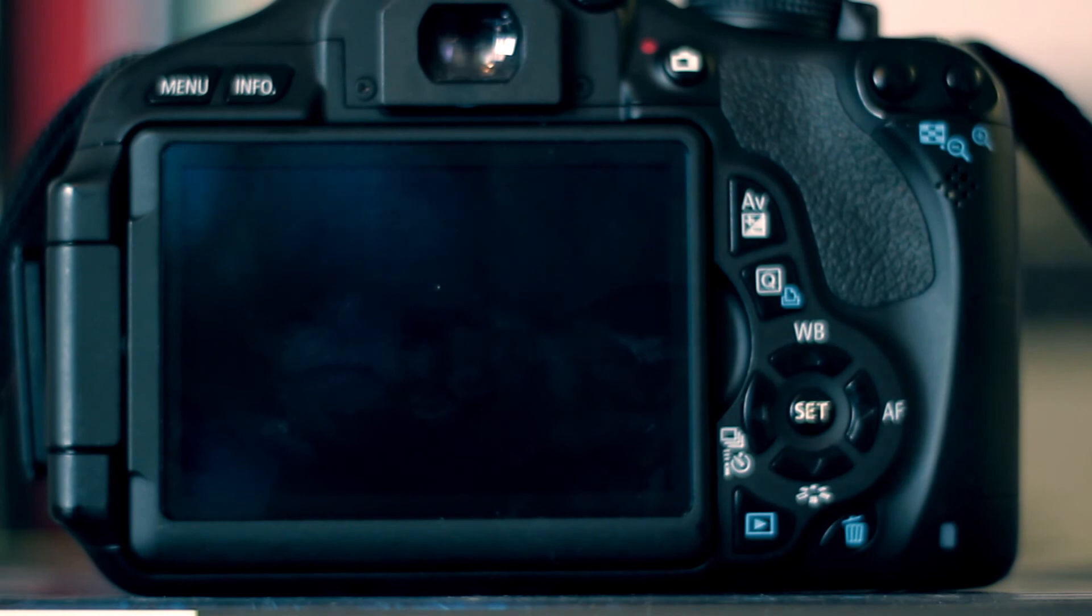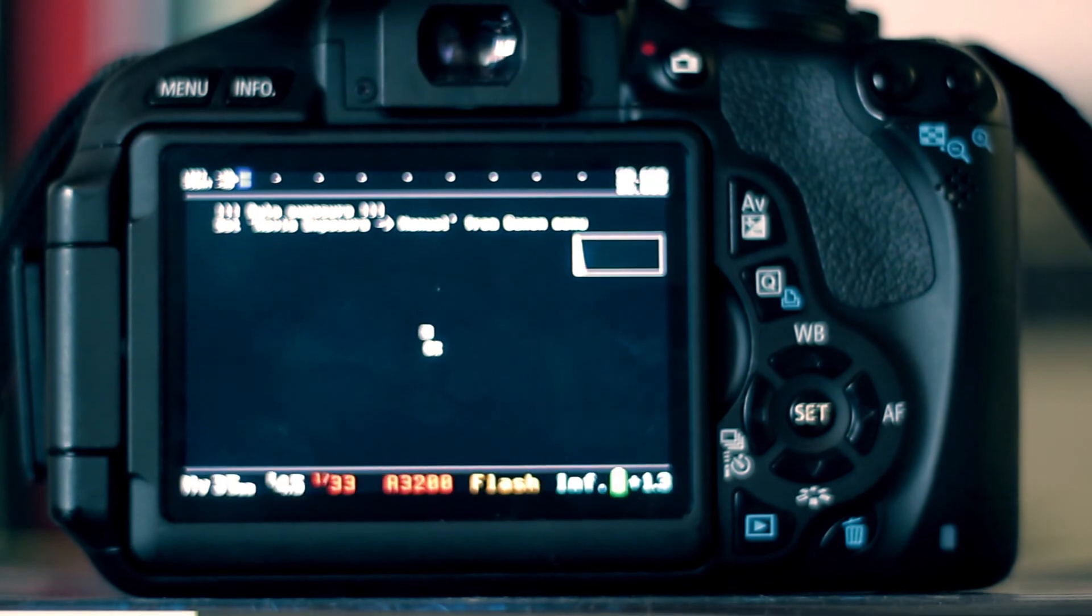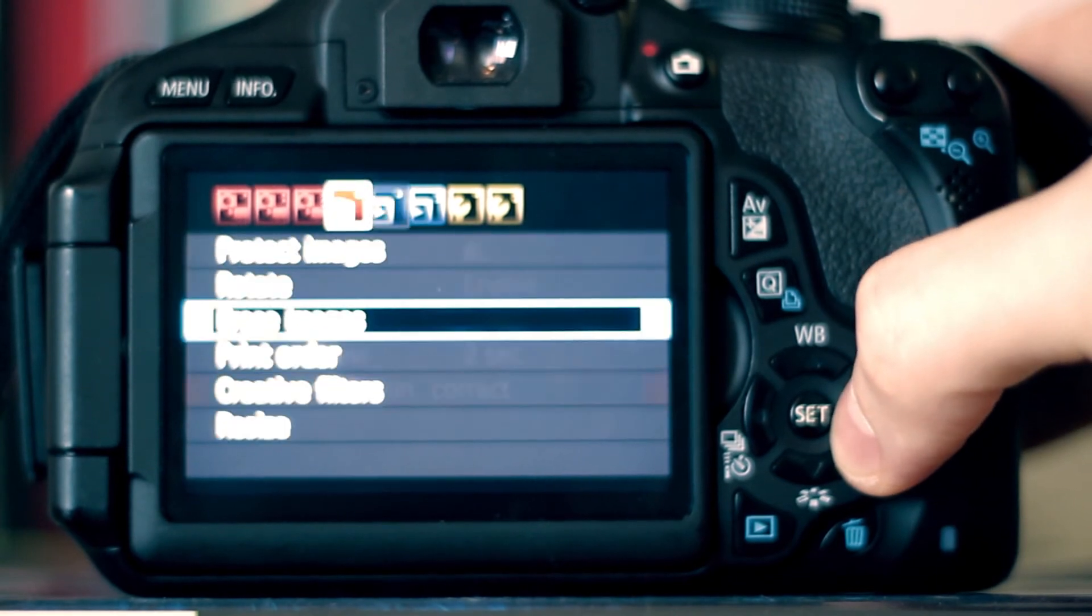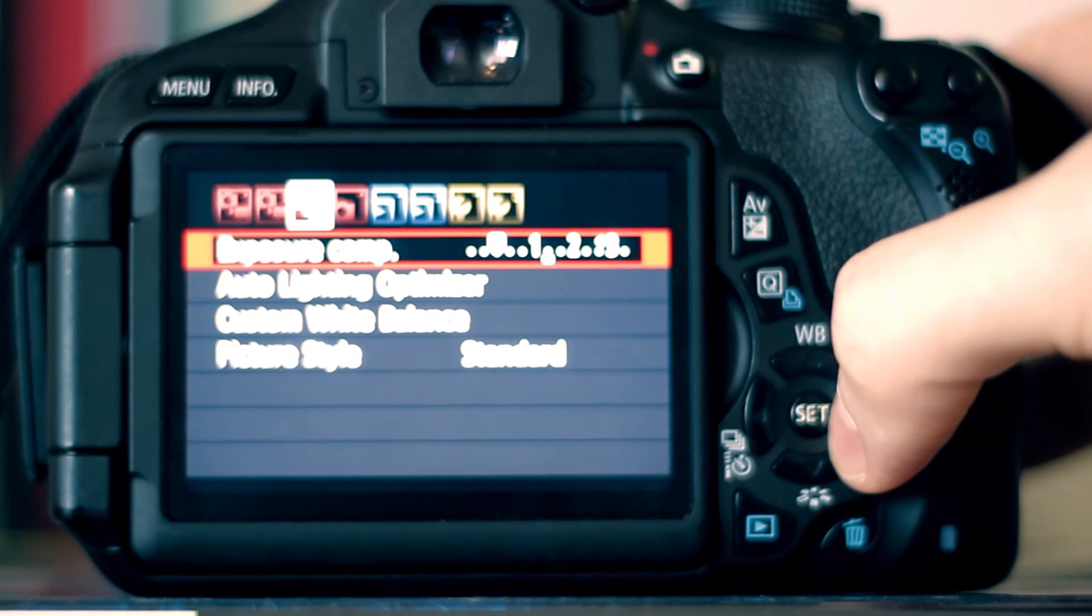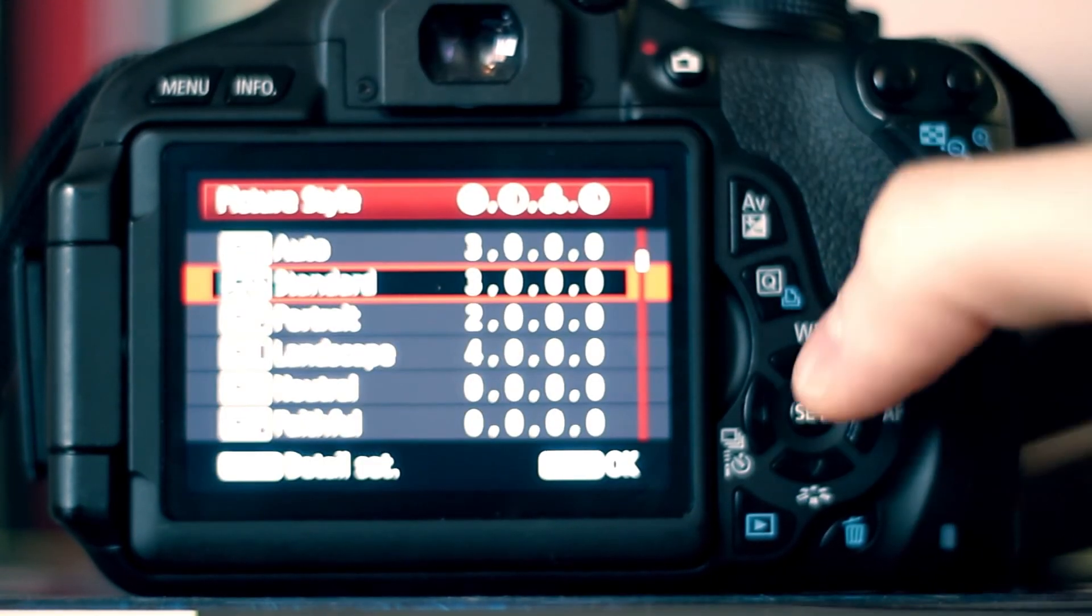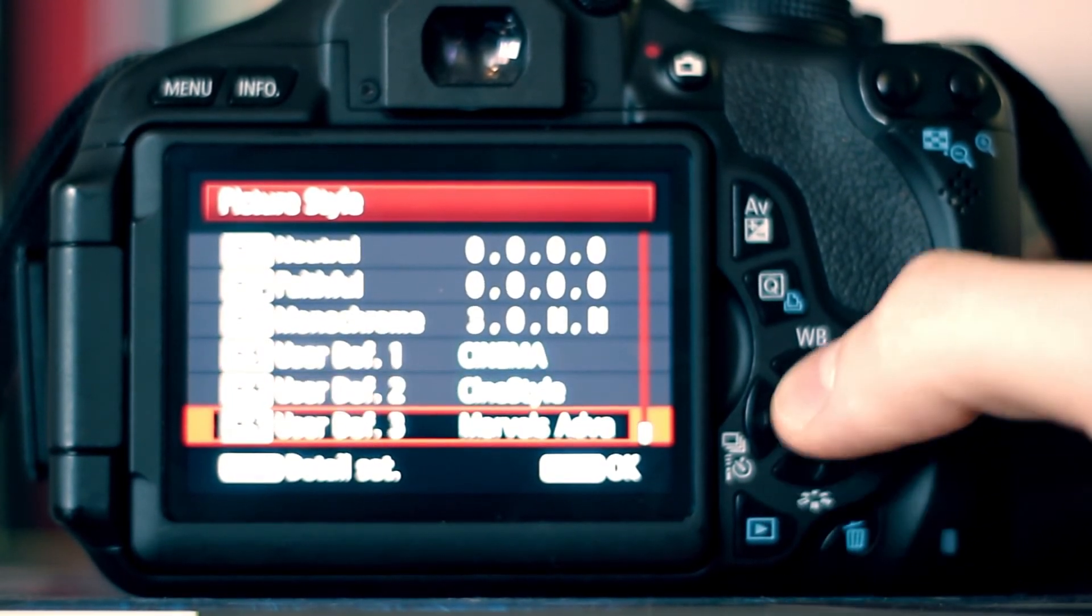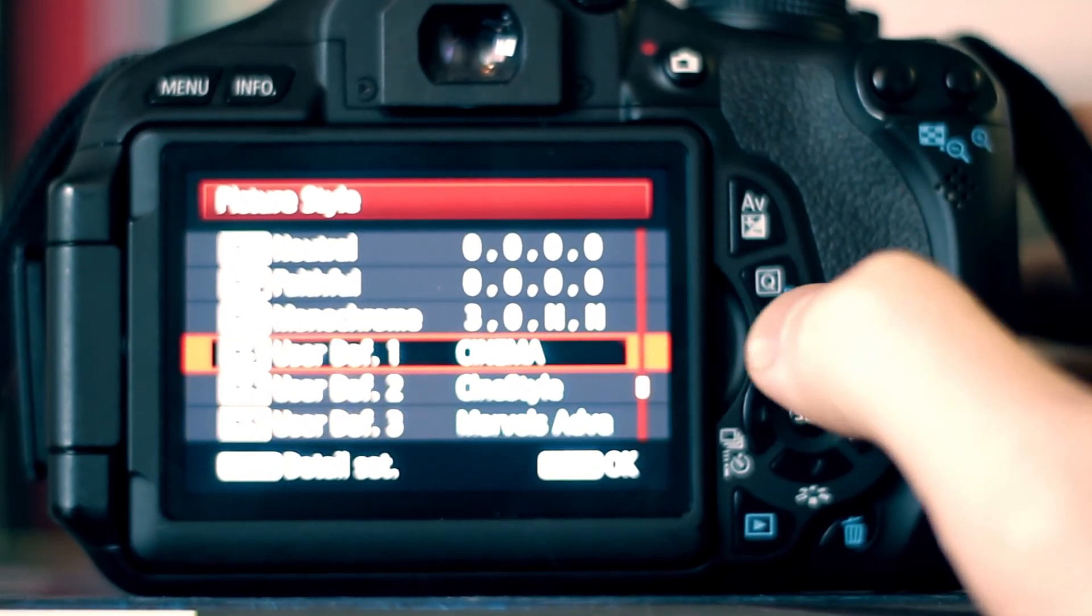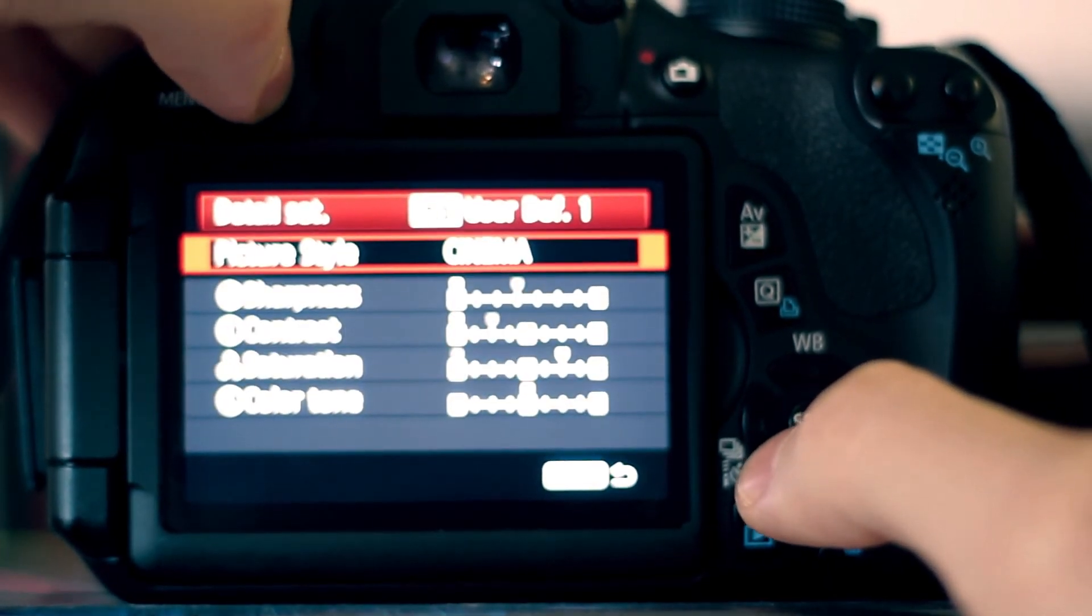Alright guys, so we're just going to turn the camera on and put it into movie mode. Click on the menu. And we're going to go across. I've gone too far. Picture style. So there's the third one in. And if you scroll down, you'll see your three new picture styles: Cinema, scene style, and Marvels. If you select the first one, just click the info button.